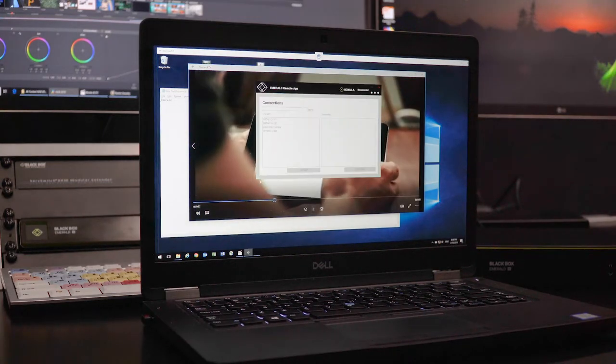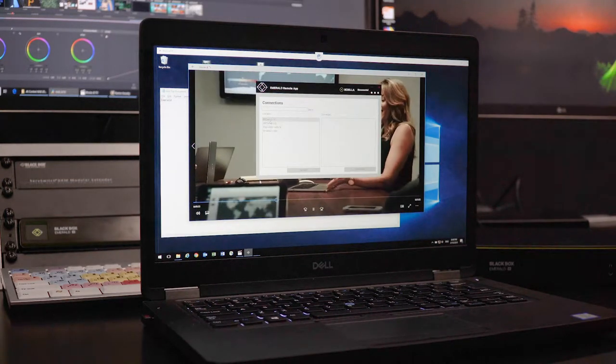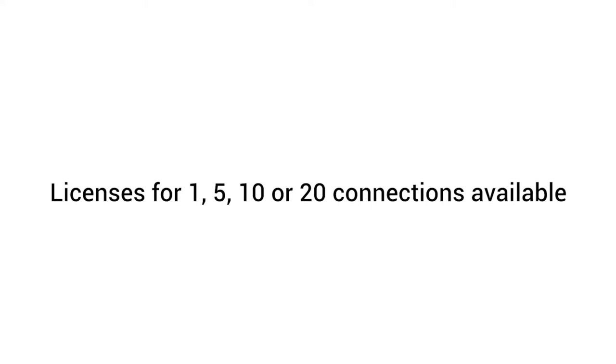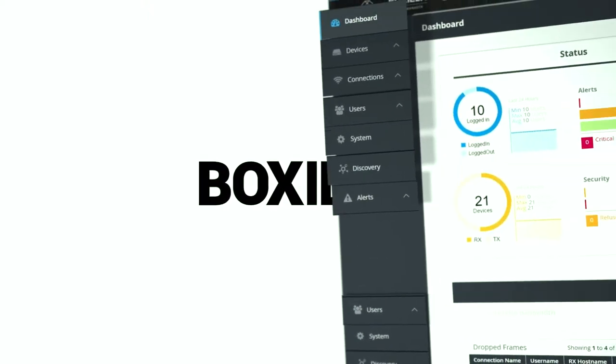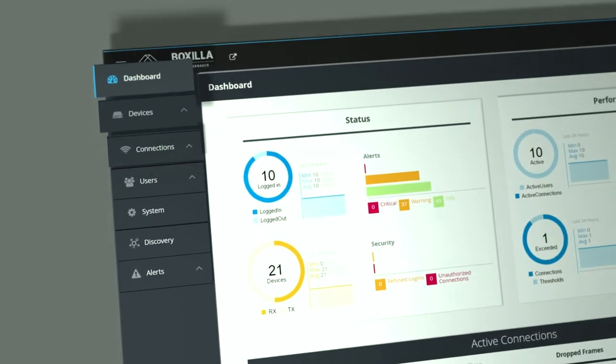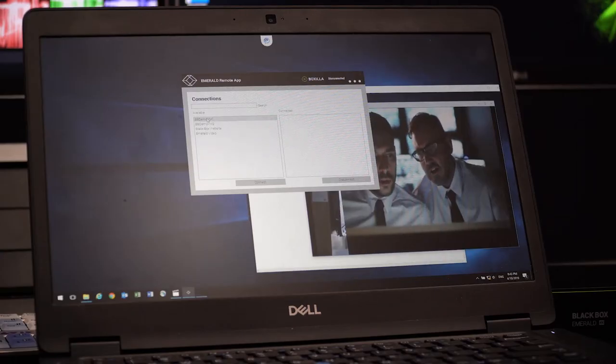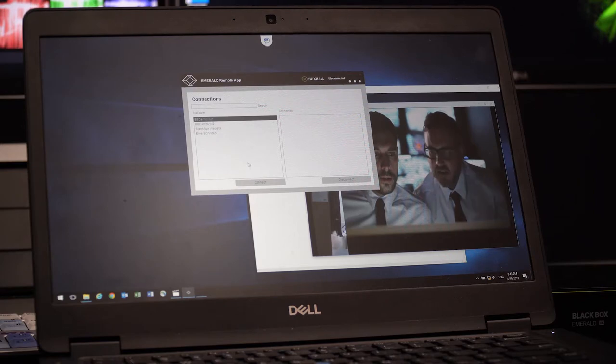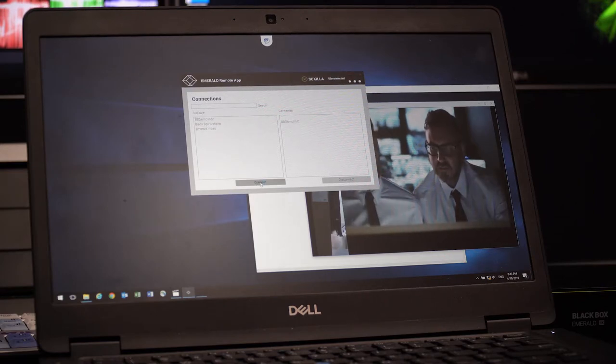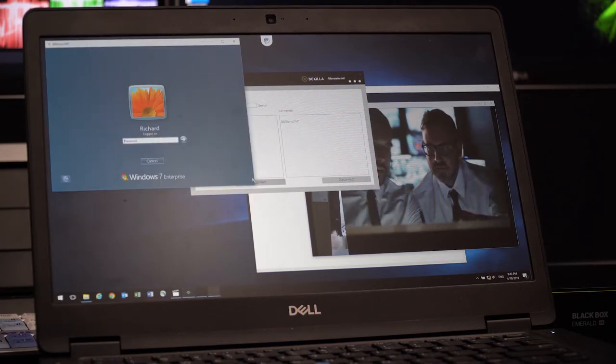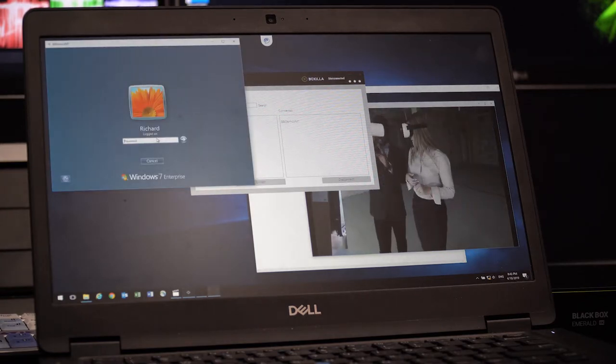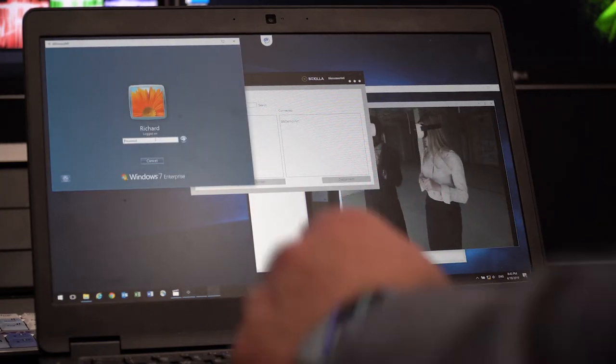To configure the remote app, add a license for 1, 5, 10, or 20 connections to BlackBox's award-winning KVM management platform, Boxzilla. Connect the remote app to your Emerald network and all connected servers will show up in a list of available resources.